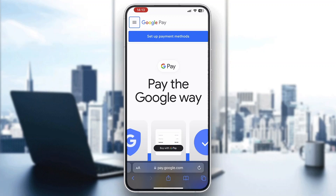Hey everybody, welcome back to today's video. Today I'm going to be showing you how to enter a referral code in Google Pay. This is a very simple thing to do, so make sure to watch this quick and easy video till the very end and follow my steps correctly so you can make sure this works for you. Let's get straight into it.